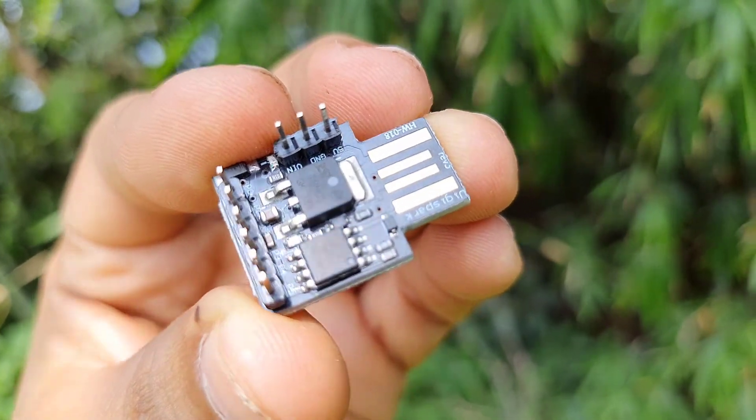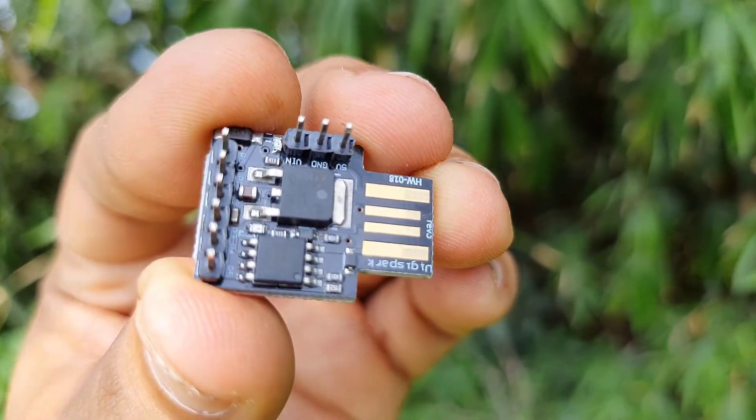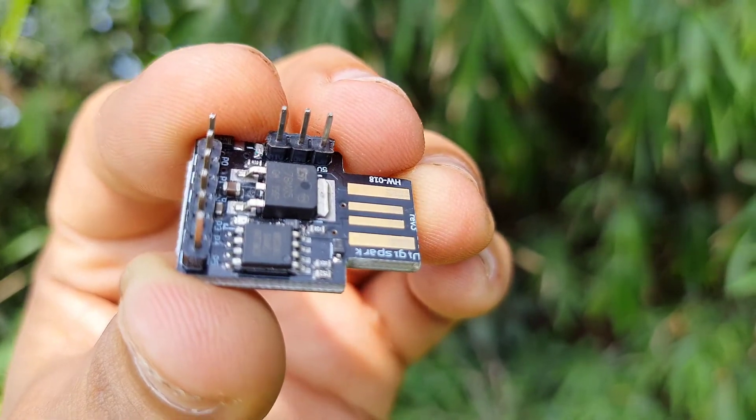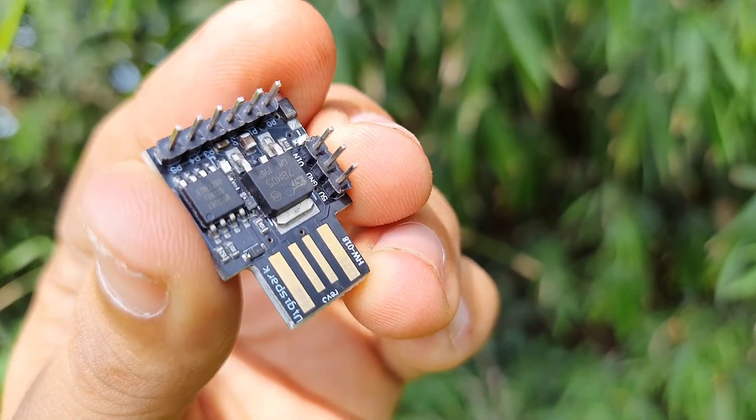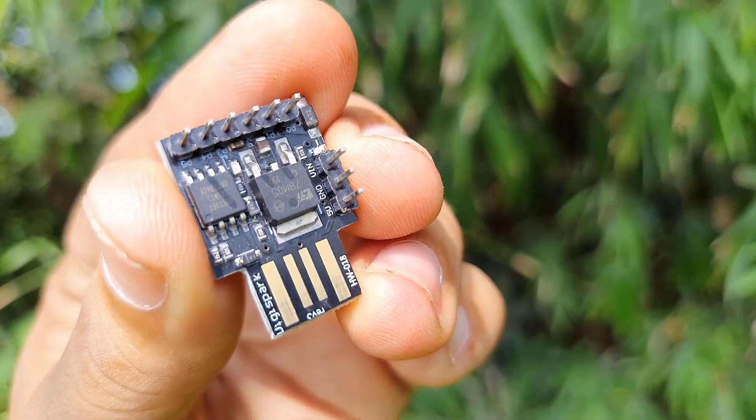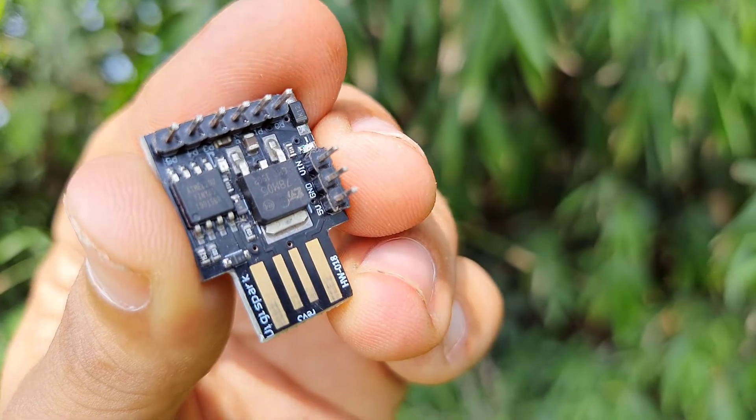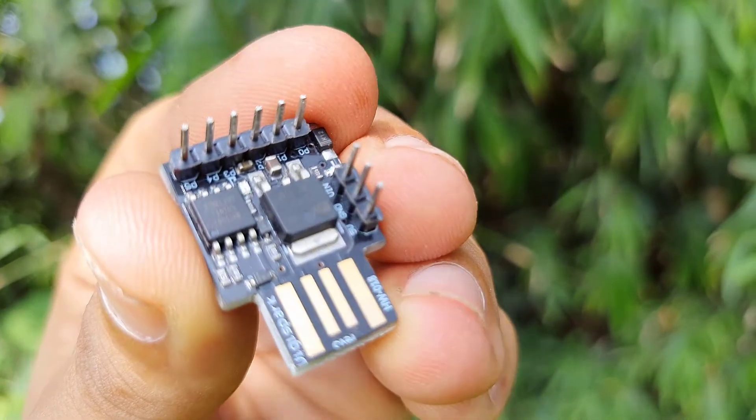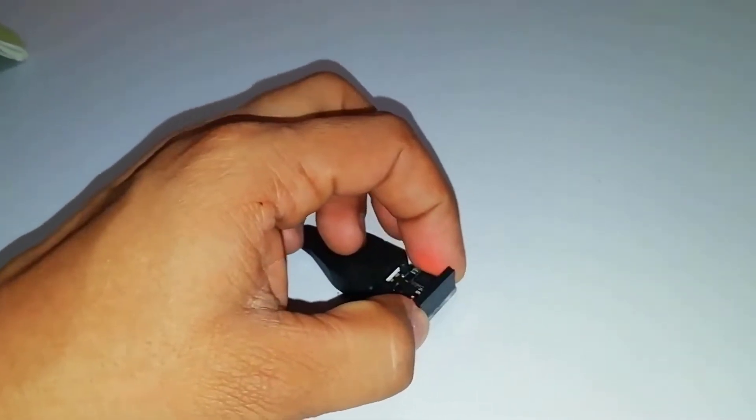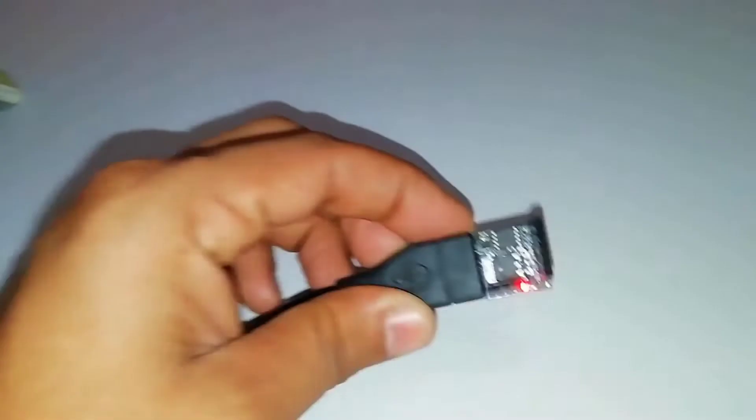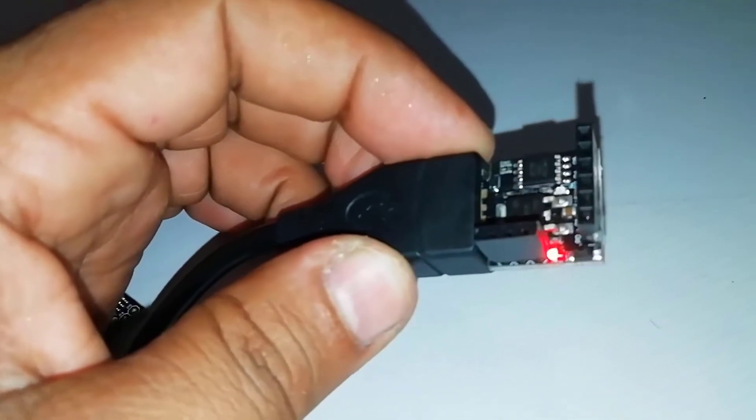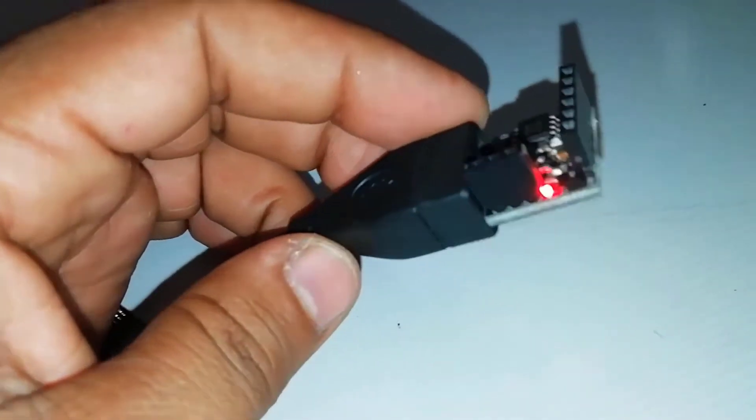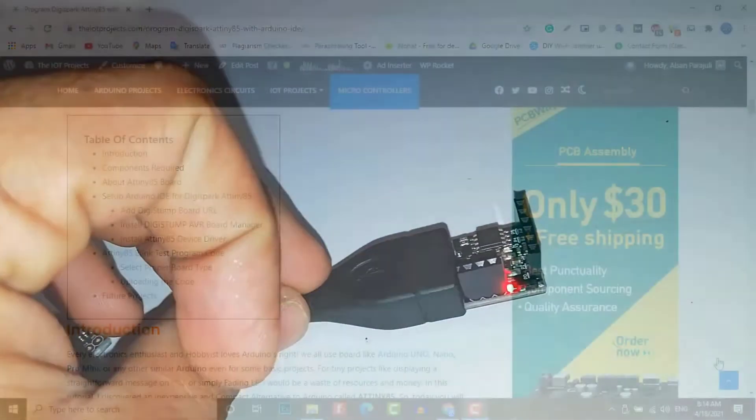This ATtiny85 comes in a module and stand-alone chip. I would recommend you guys to use this module rather than the chip, as the module comprises a voltage regulator and can be directly plugged into your computer. But before you plug it into the computer, some things need to be set up.